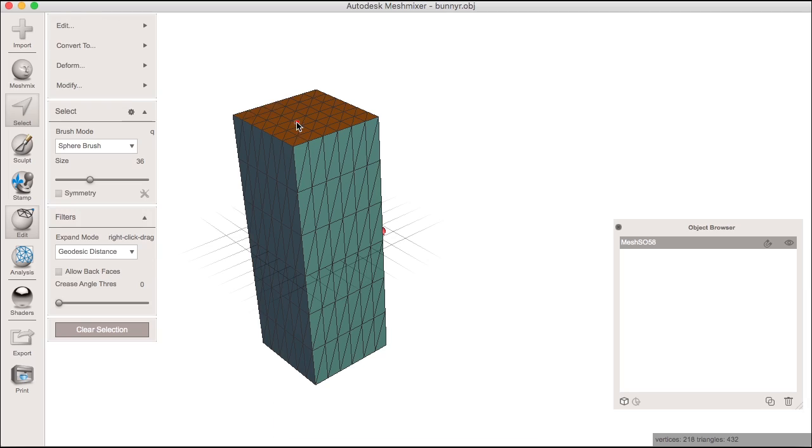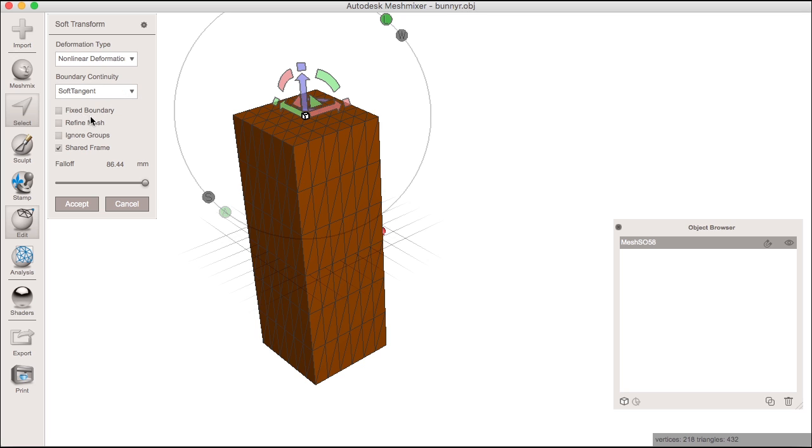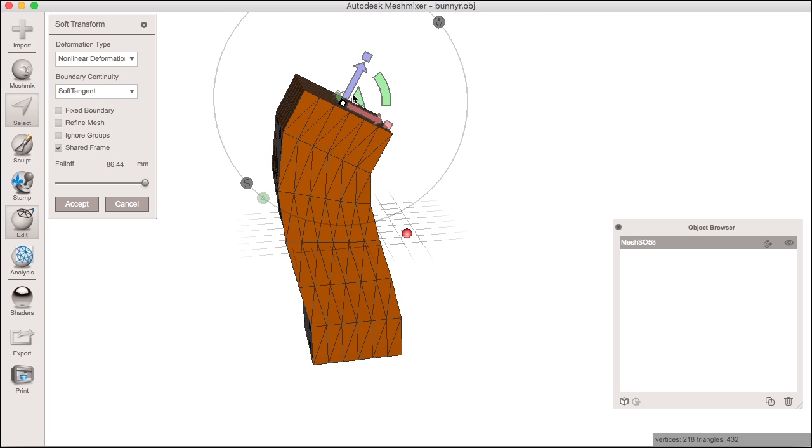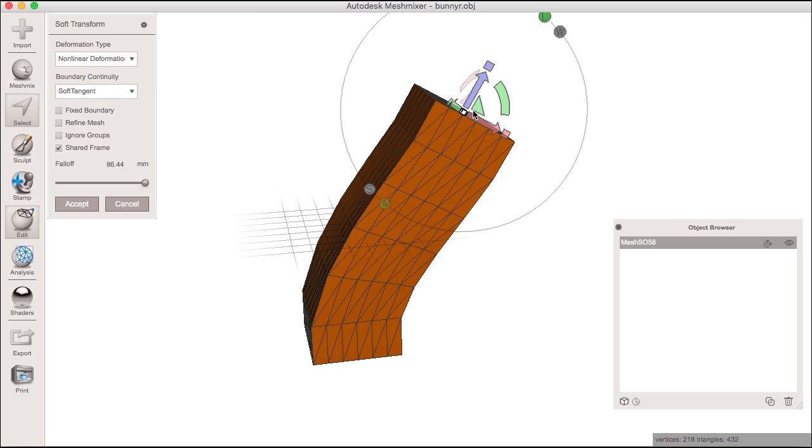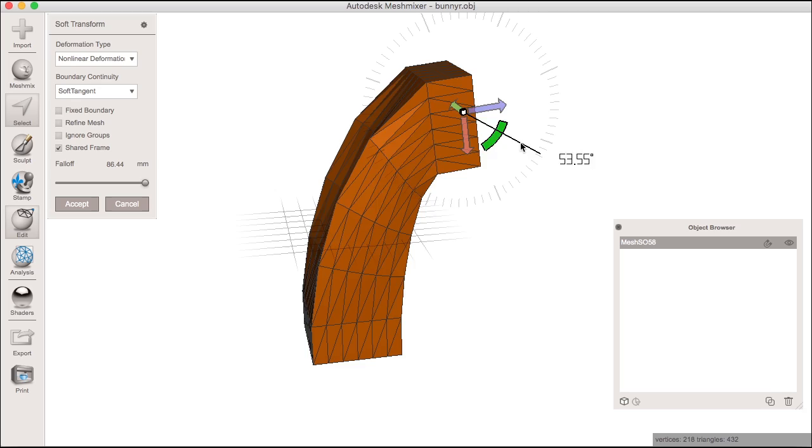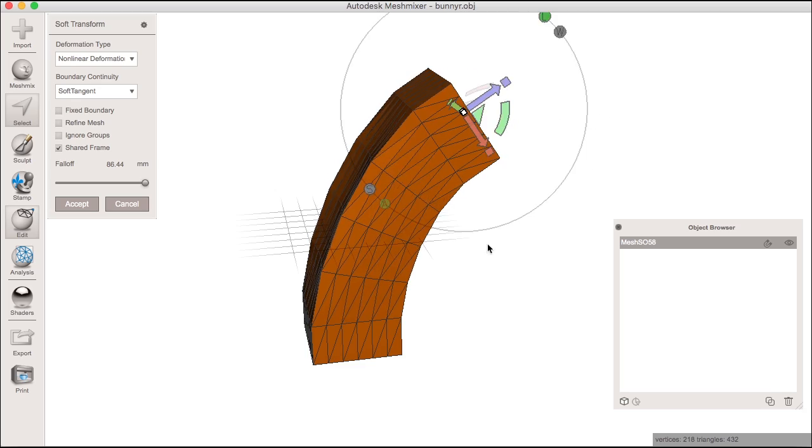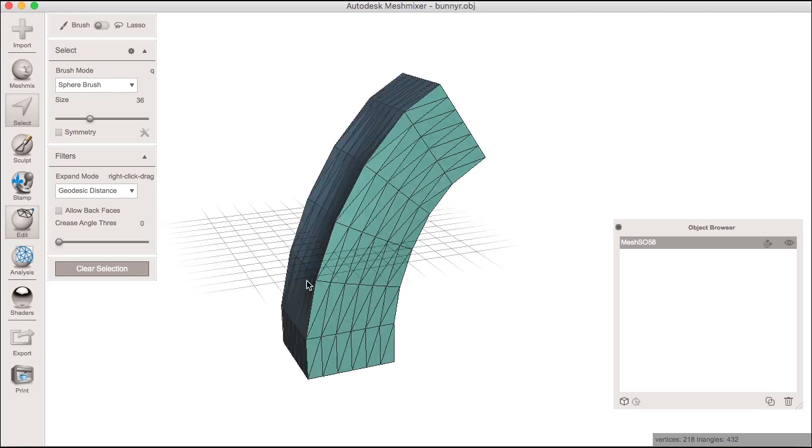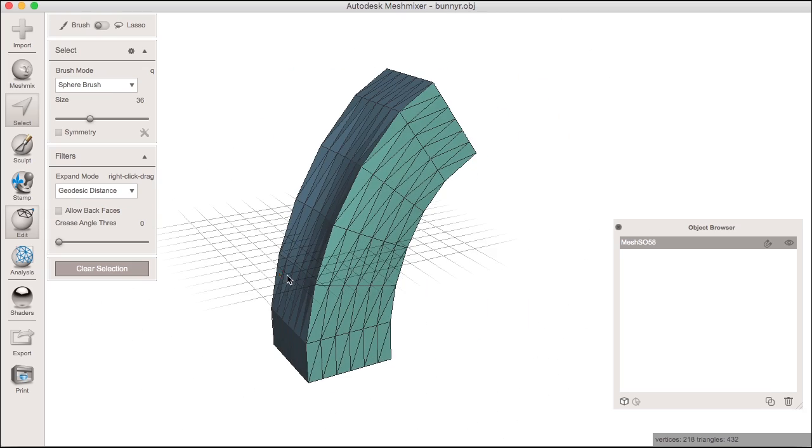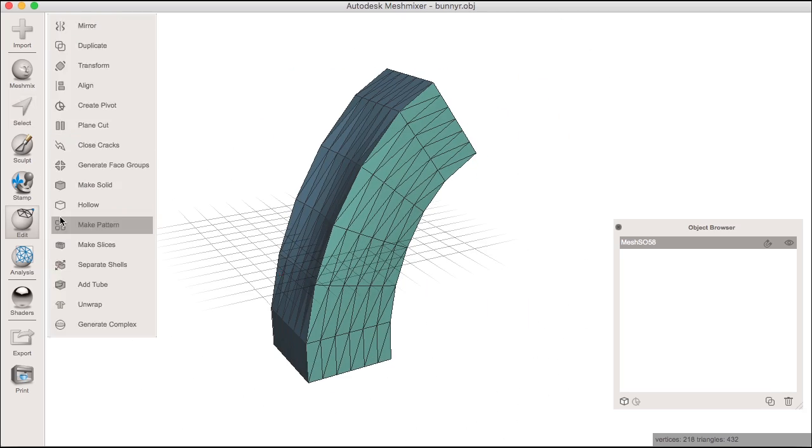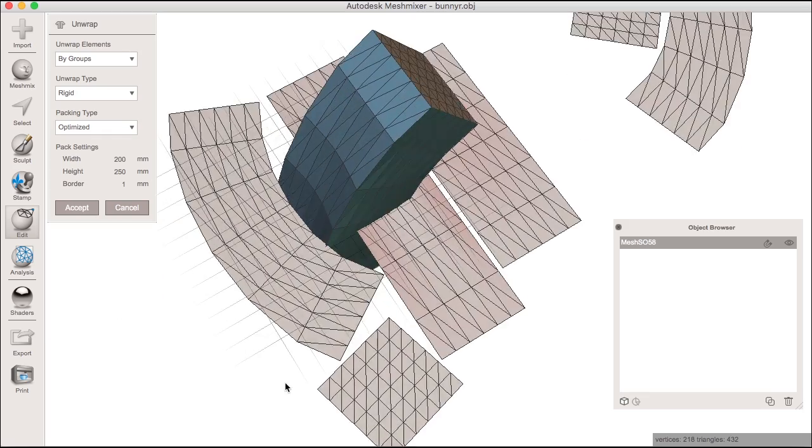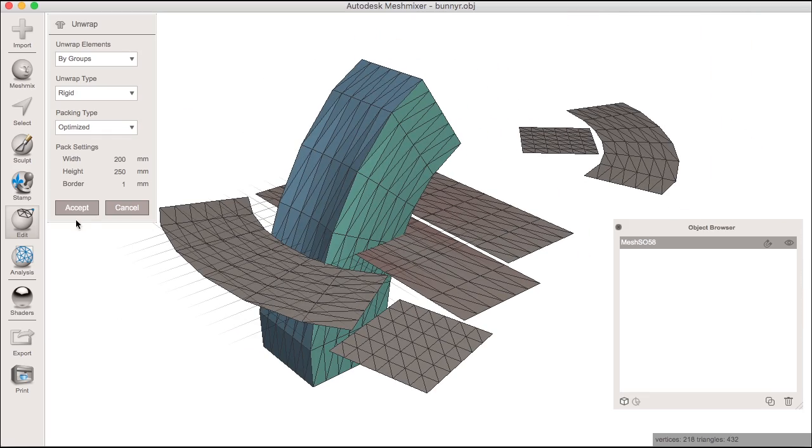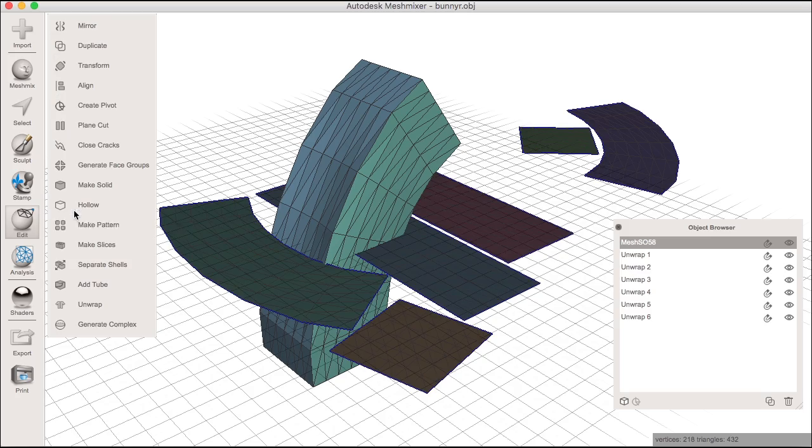Also new to MeshMixer 3 is the unwrap tool. Unwrap will flatten and lay out your model on a flat plane. This is particularly useful for different fabrication methods such as laser cutting and CNC where the material you're cutting is flat, such as a sheet of aluminum, wood, or fabric.